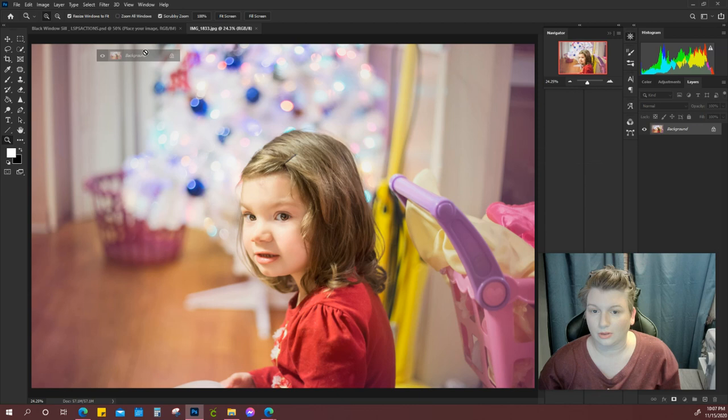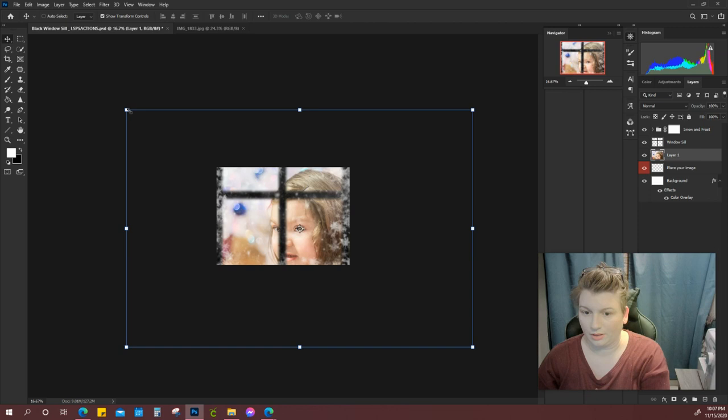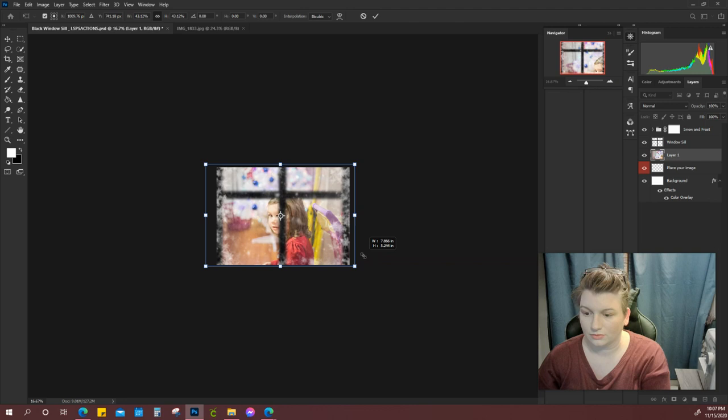And it is on the layer above where it says to place your image, and that is fine. You are going to want to resize your image to fit the frame so we want to be able to see her.